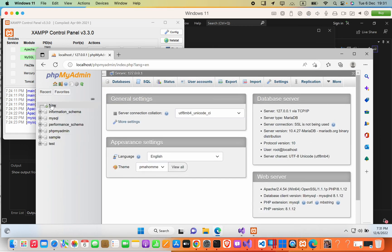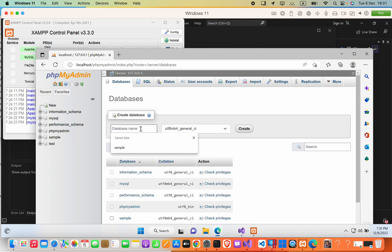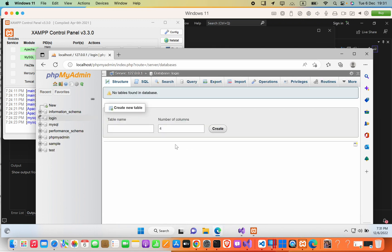Here I will create a new database. The database name I will set as 'logging'. There are no tables yet, so I will go ahead and create a new table. The table name will be 'users'. We'll have columns for user ID, username, name, and password.